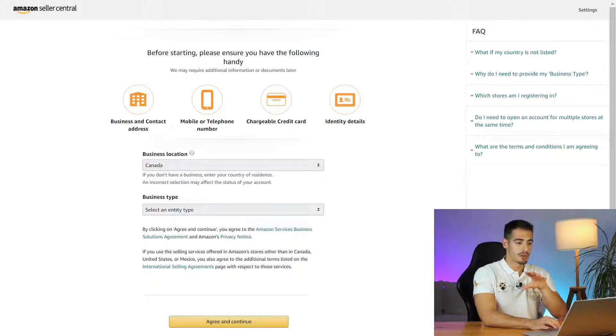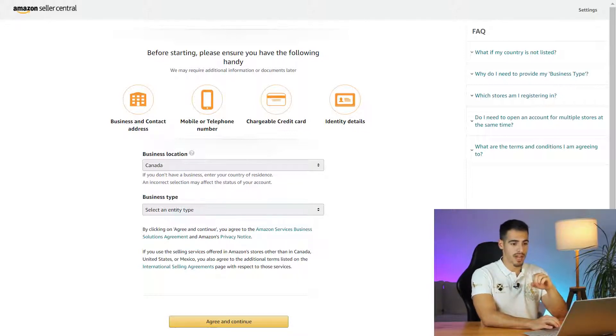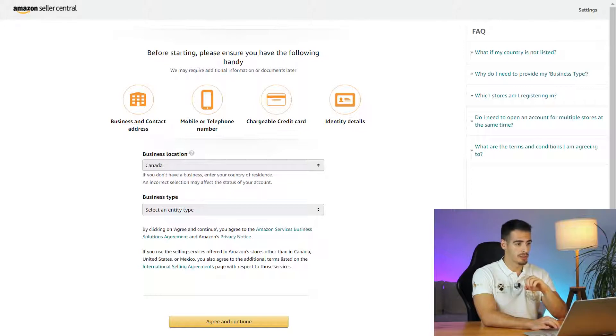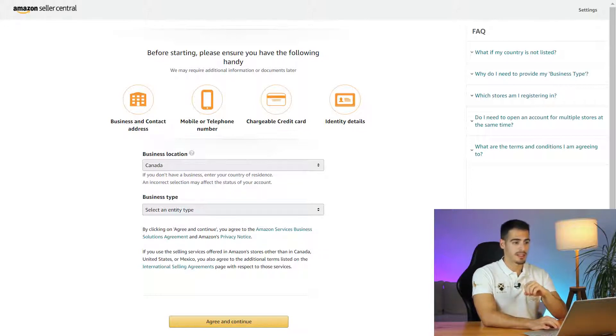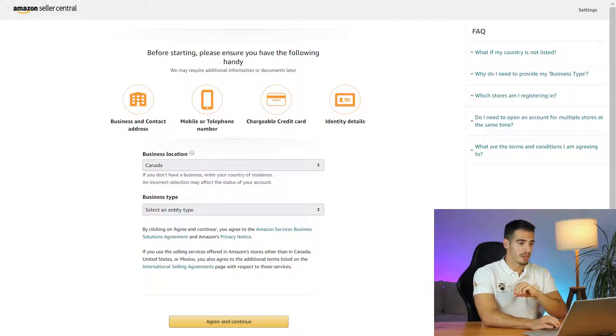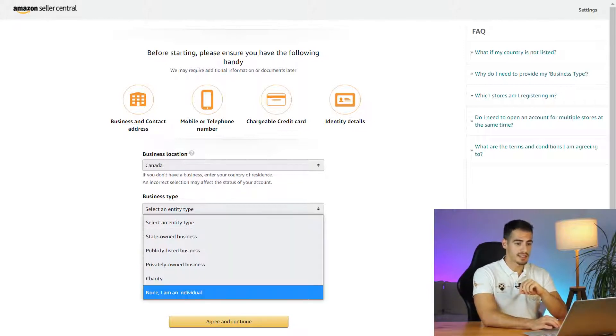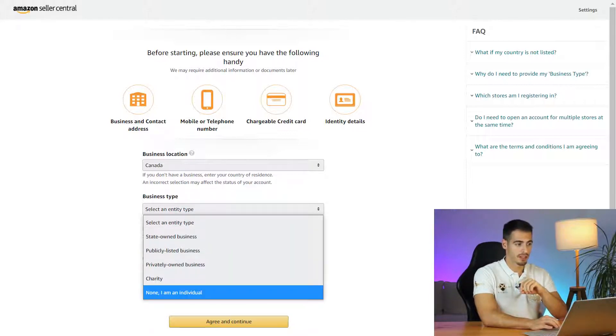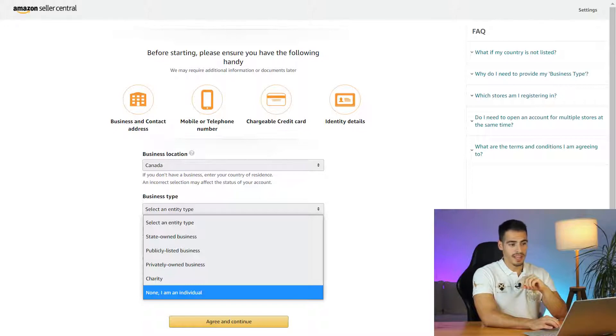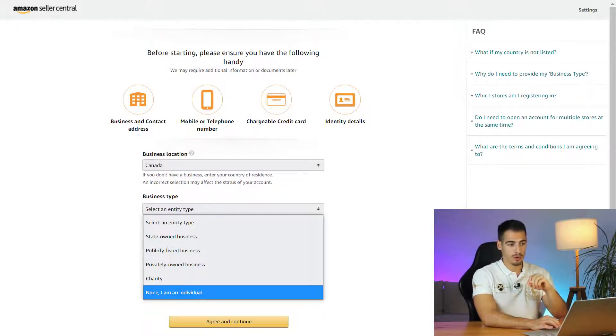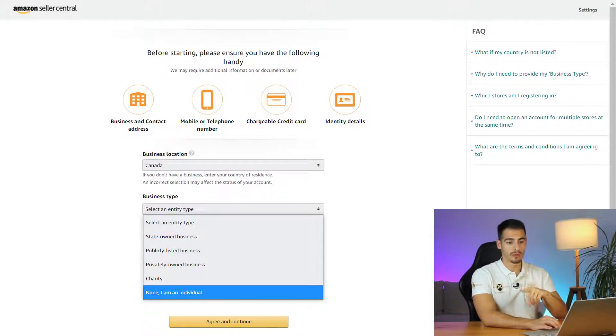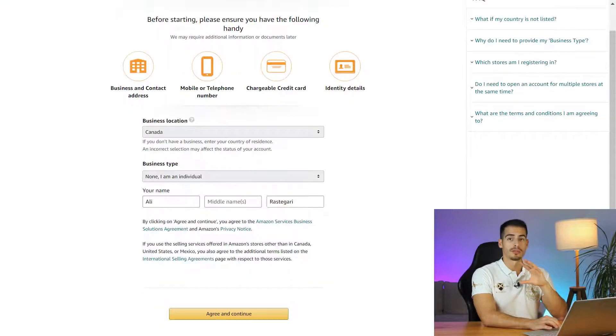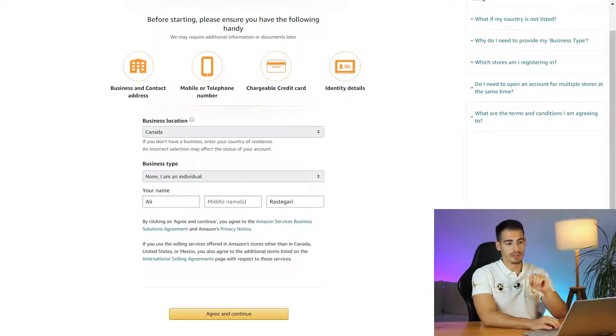Here you should enter your business location. It says if you have a business select the country where your business is registered, and if you don't have a business select the country of your residence. Let's go ahead and select Canada. Next it says enter your business type like a privately owned business like an LLC or corporation, or if you are a sole proprietor select individual. For the purpose of this video we are going to select individual.